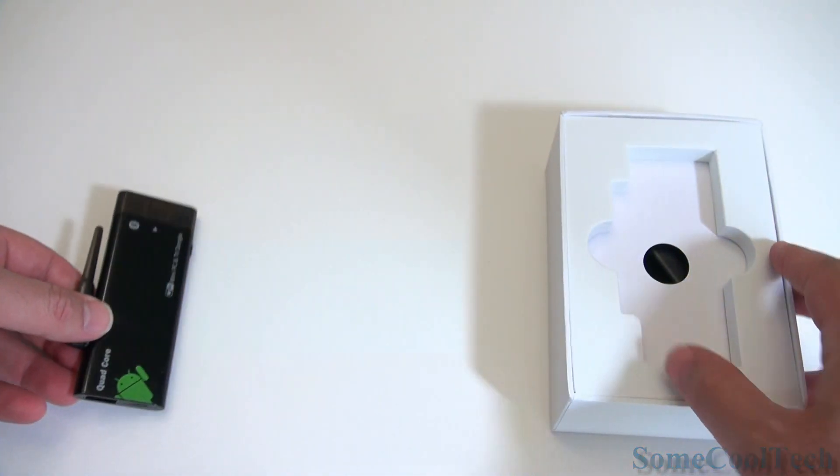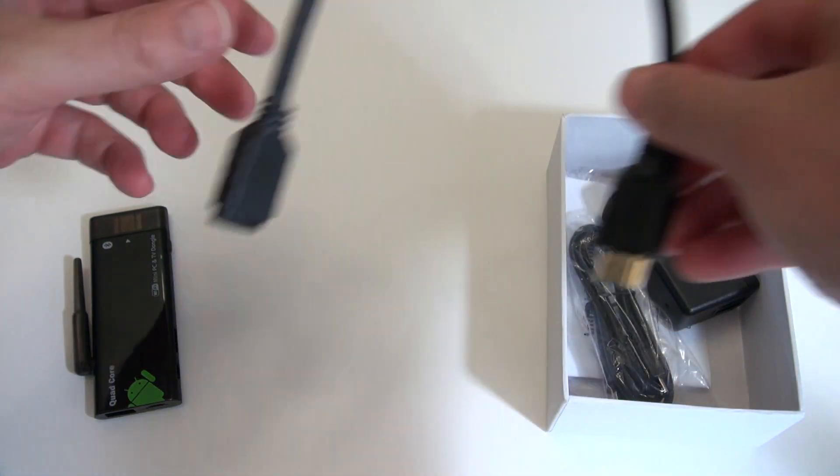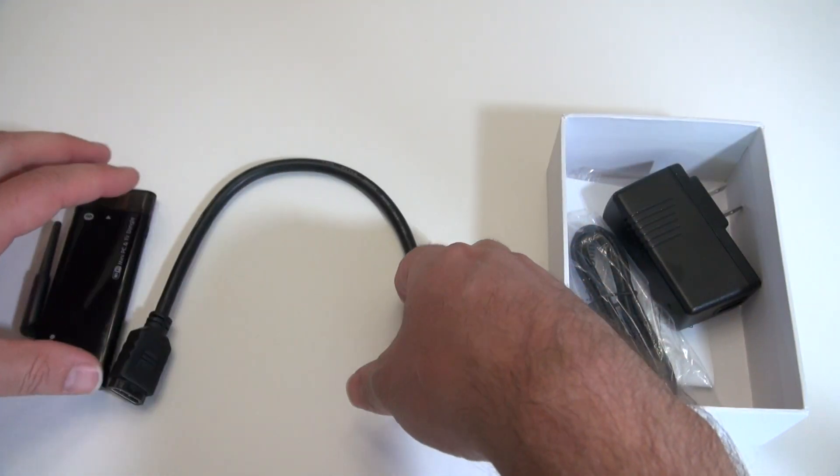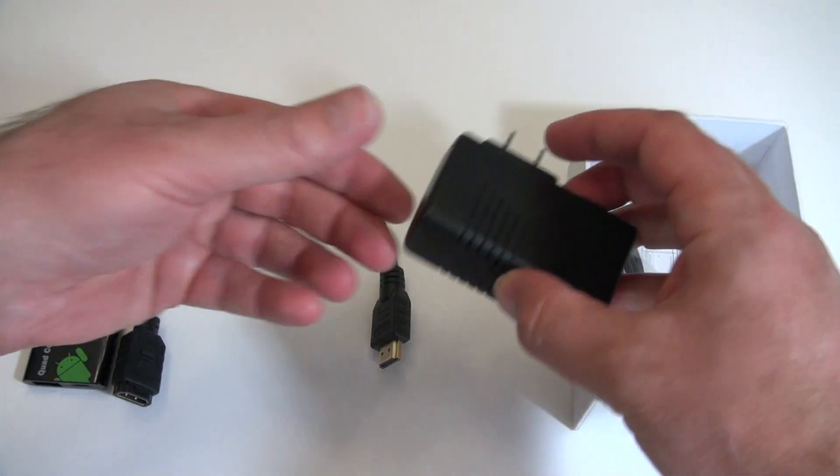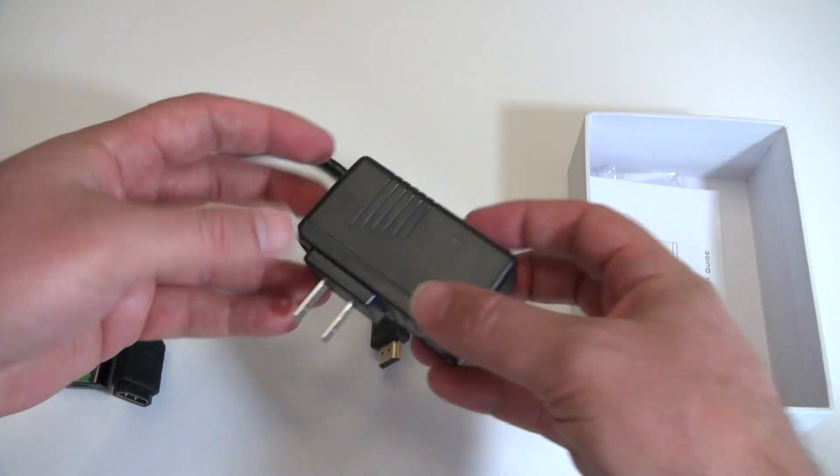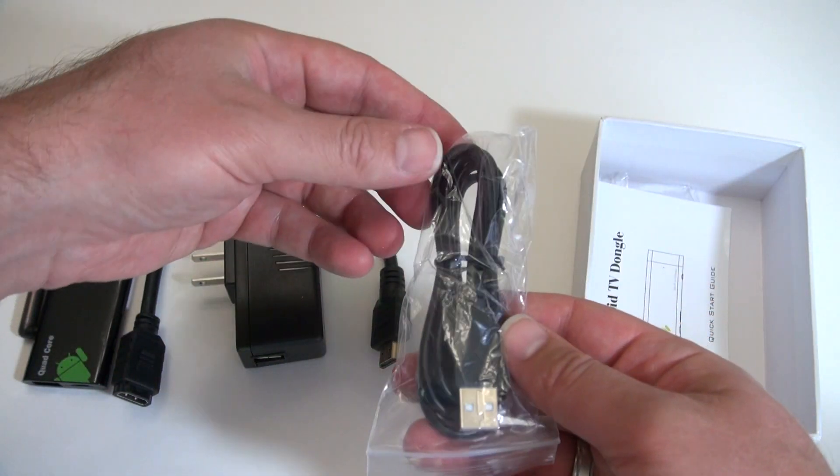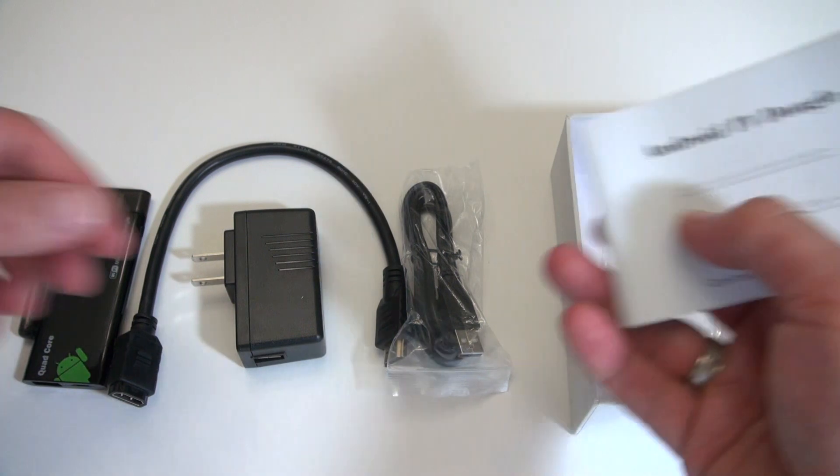First let's take a look at what else comes in the box. You've got a full size HDMI extension cable, a 2 amp power adapter, the power cord which uses micro USB, and a color user manual.